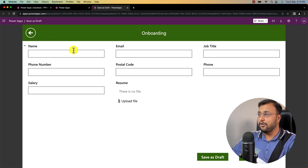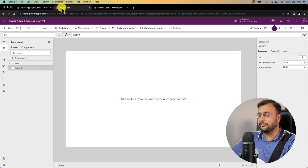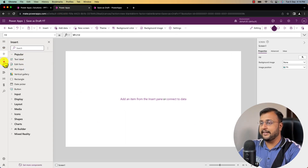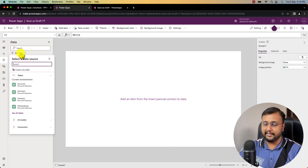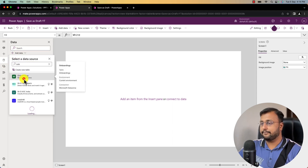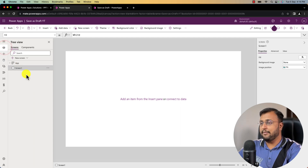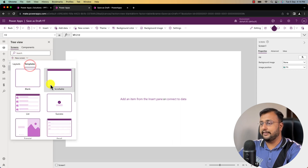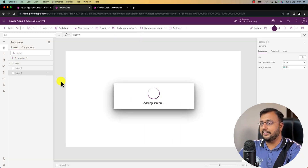Now let's start by creating this form from scratch. I have created a blank new canvas application. I'm connecting my data source first by clicking and connecting my onboarding table. My table has been connected successfully. Now let me take a scrollable screen by clicking on new screen, then template and scrollable screen.